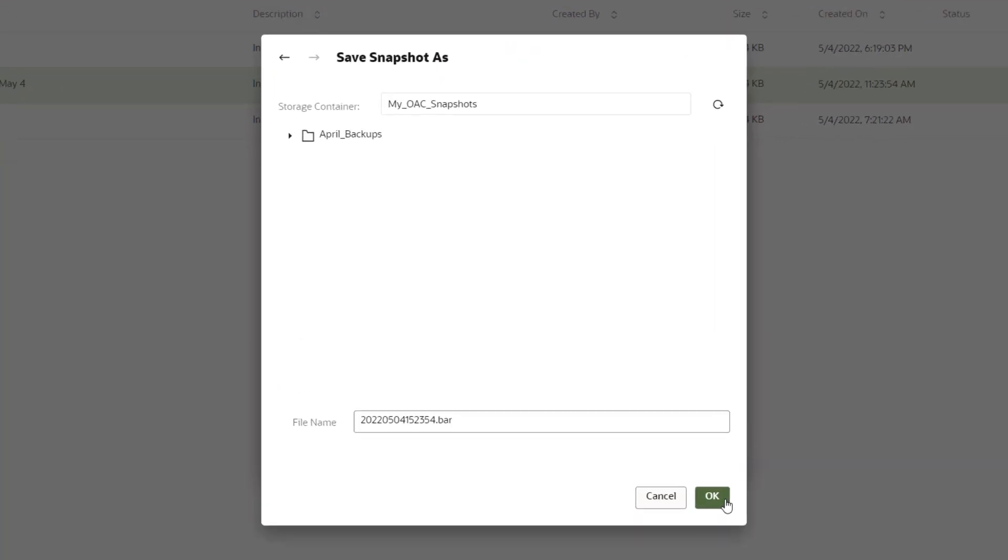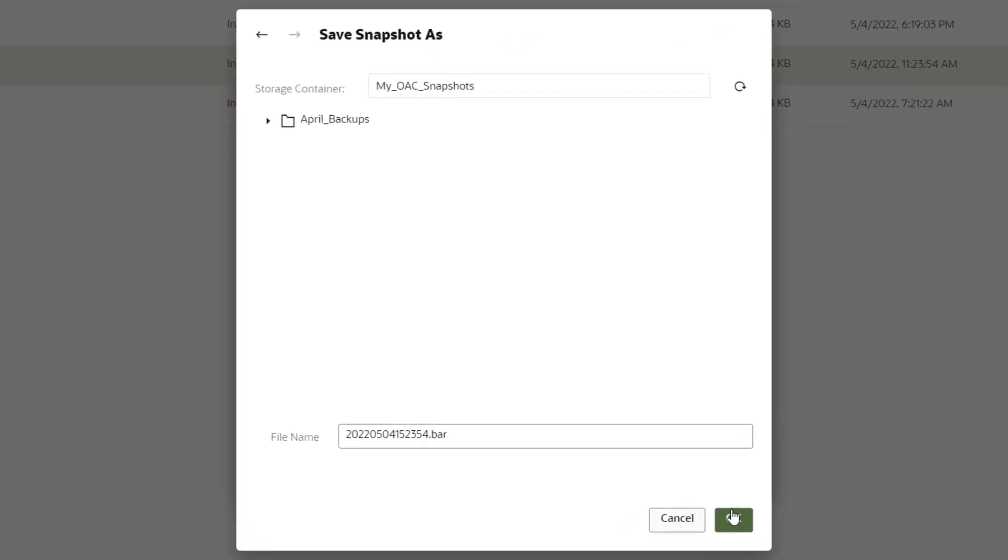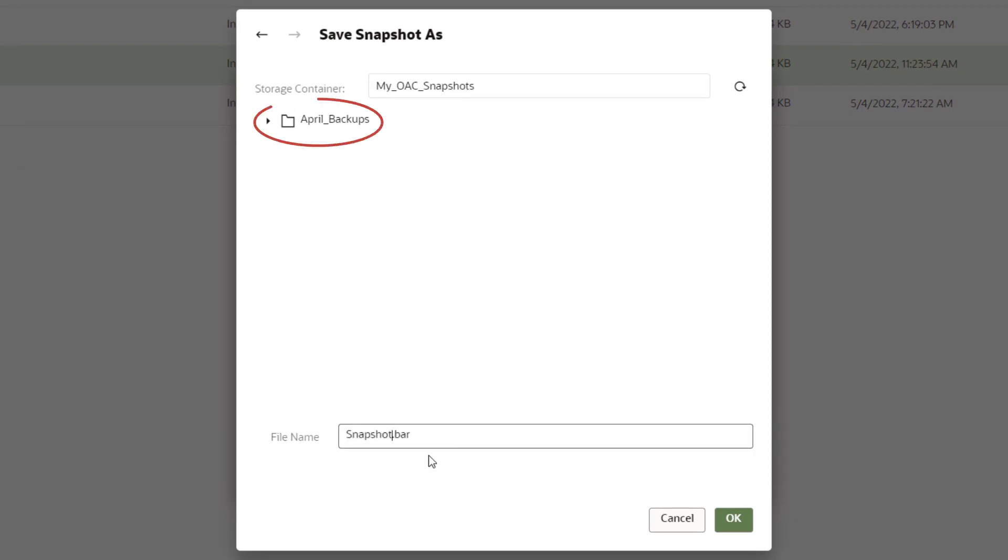In the File Name field, enter Snapshot May 4. You can save your snapshot in an existing folder or create a new folder for it.